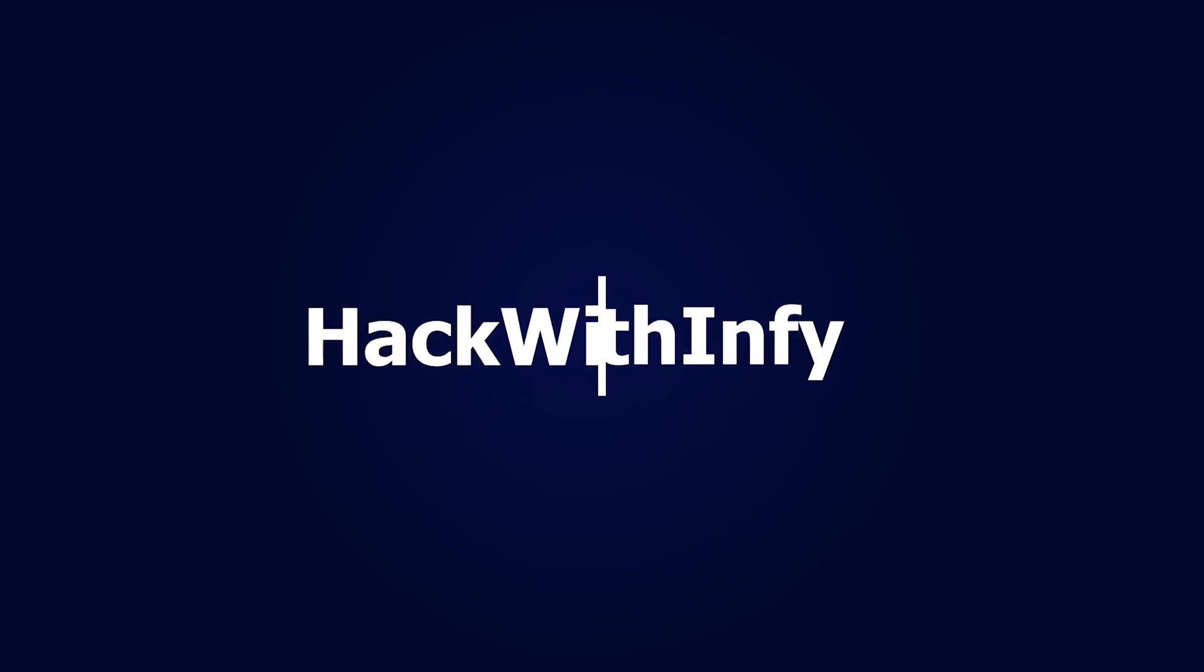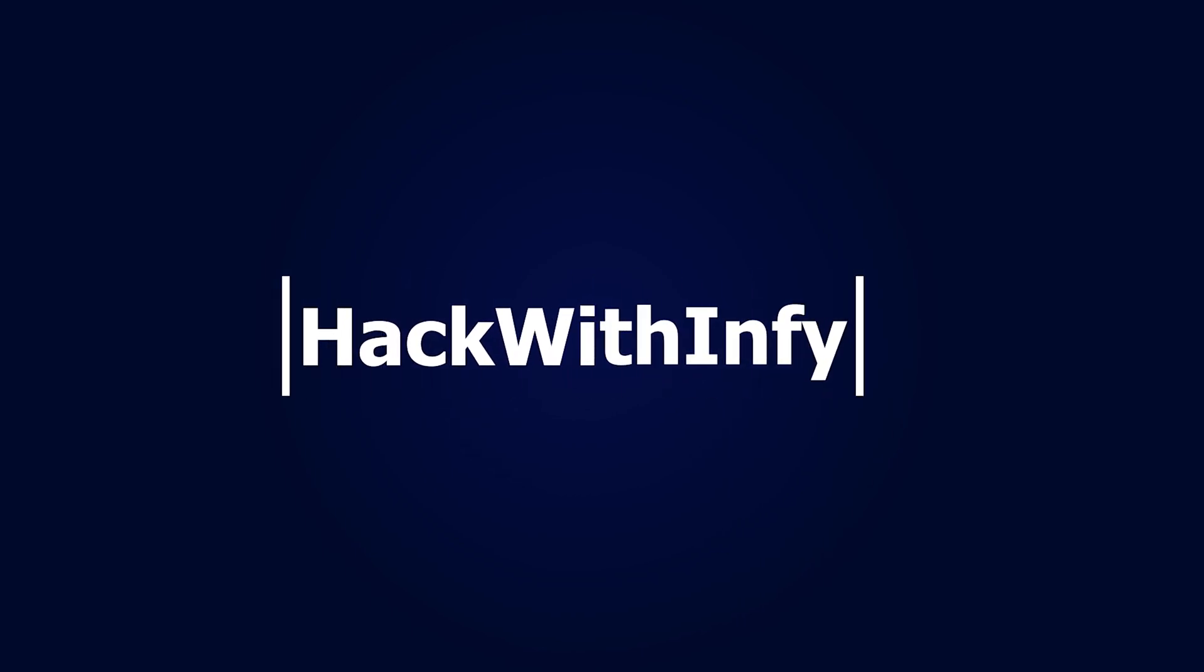Hello everyone, in this video we're going to see how to register for HackWithInfy. If you don't know about HackWithInfy, it's a coding exam conducted by Infosys. There are two rounds in this HackWithInfy.